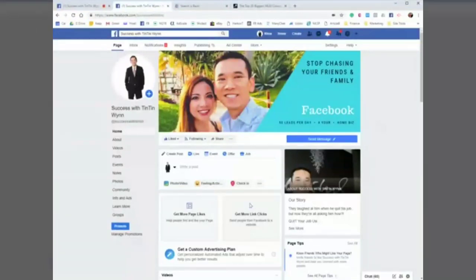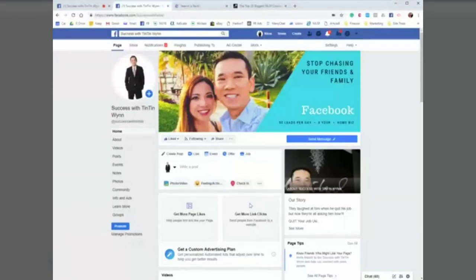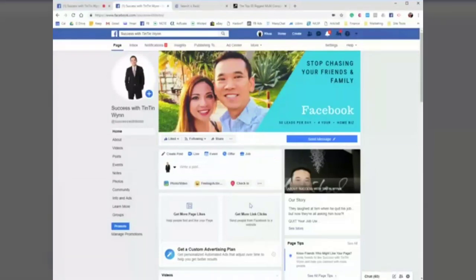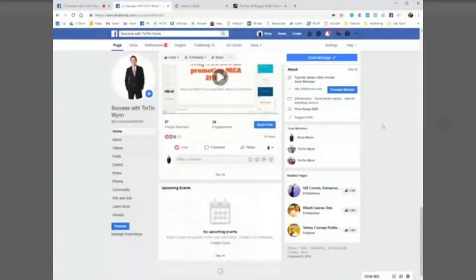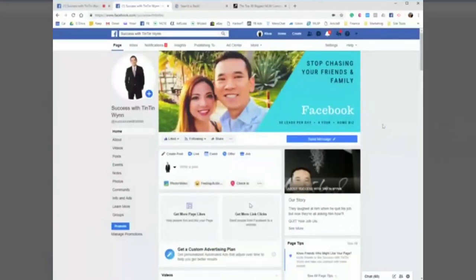Alright, Tintin here with Facebook Page Success with Tintin. I want to share a quick video on how you can get 5,000 targeted Facebook friends super quick and safe — you will not get thrown in Facebook jail. Imagine if you can add friends targeted to whatever niche or market you're in. Instead of adding people one by one, you can use my script and add hundreds of people within minutes.